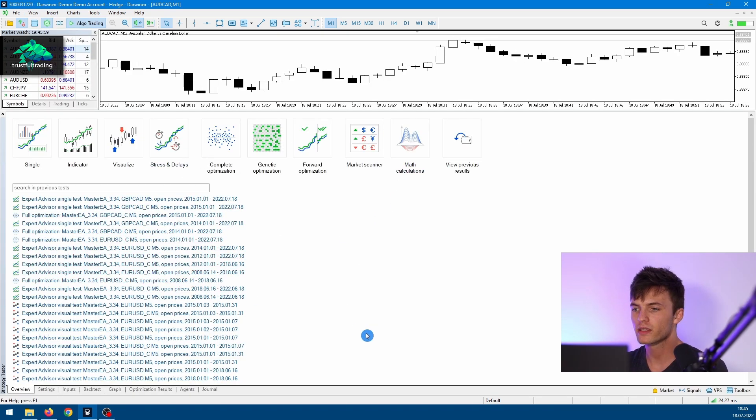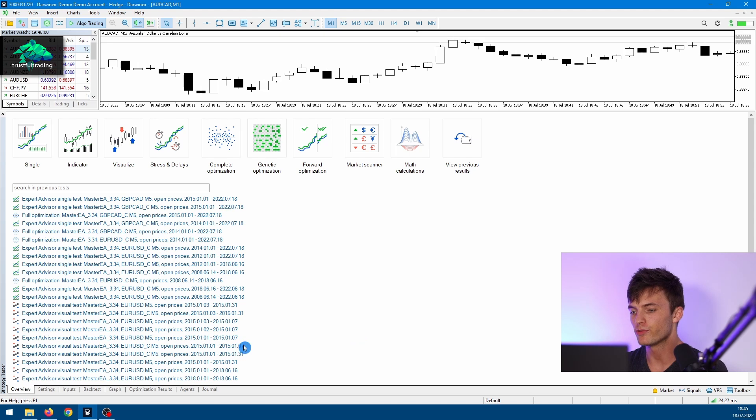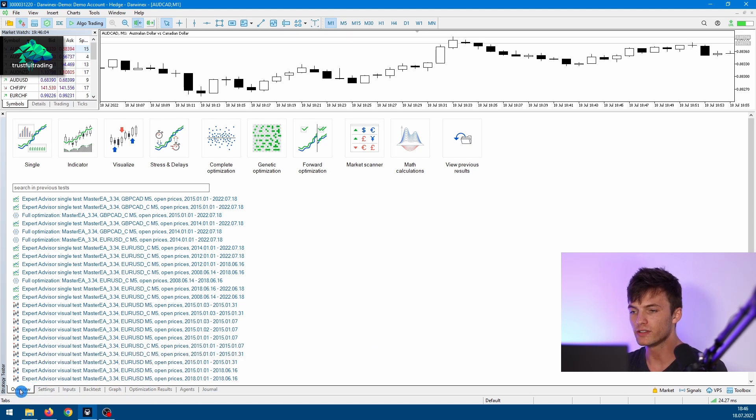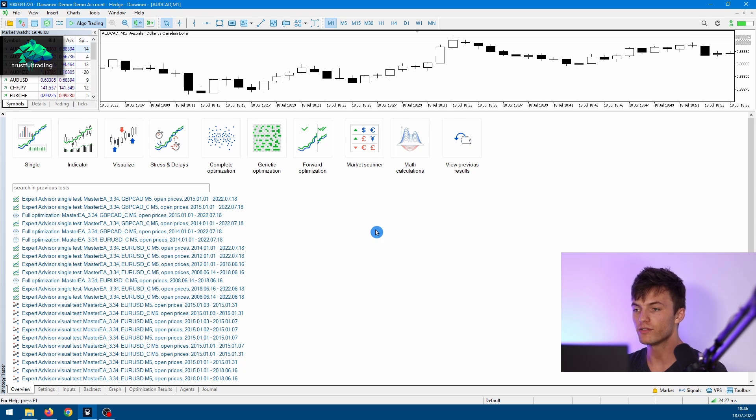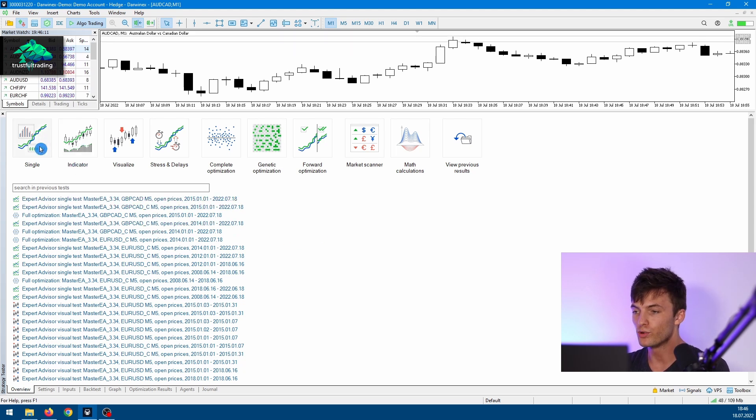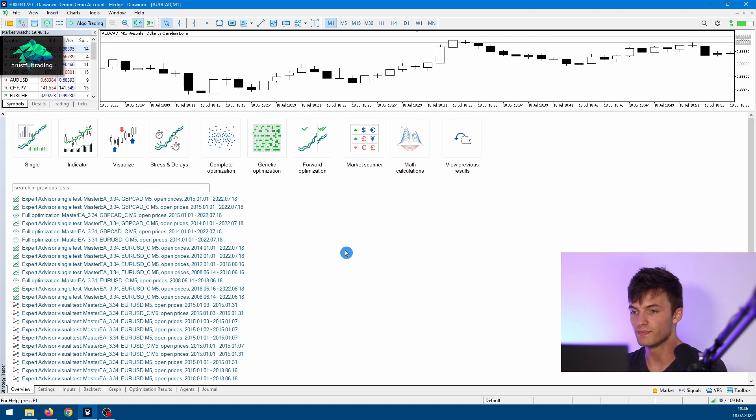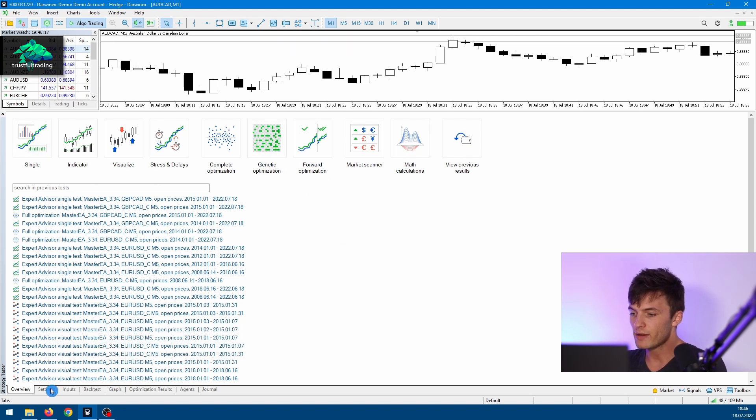The first step is the Overview tab. Here we have predefined settings to run, for example, a quick single test or an optimization. The next tab is the Settings tab, where we can make general settings for our backtest or optimization.